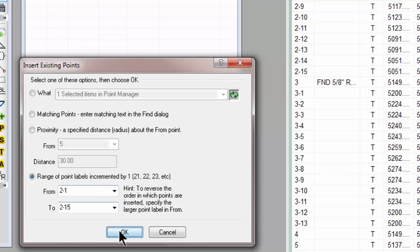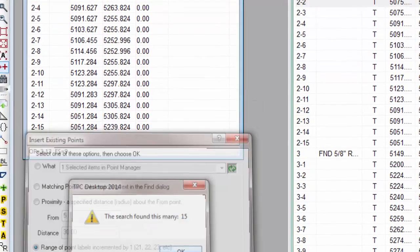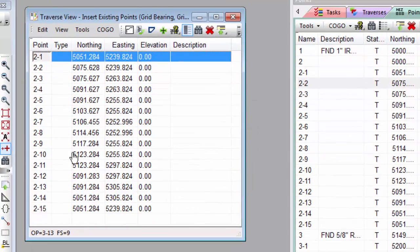Let's let it do that. It found 15 of them and brought those points into the Traverse, just like we expected.